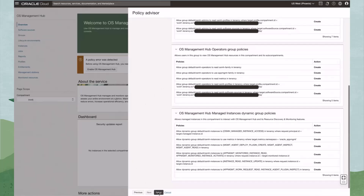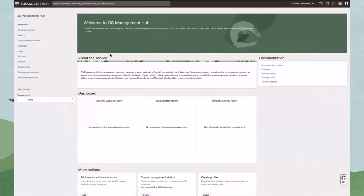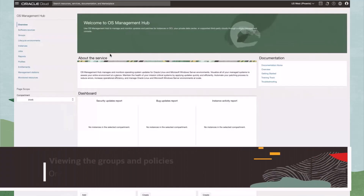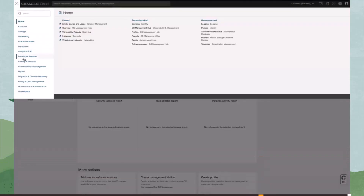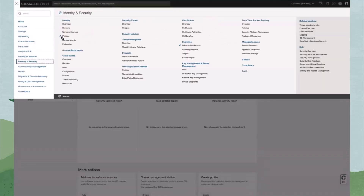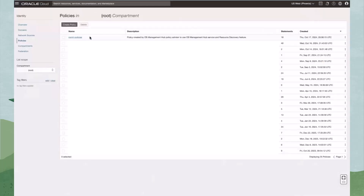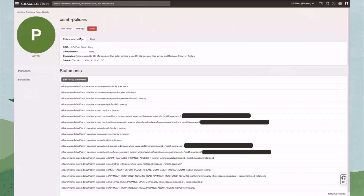Click Setup when done. Let's now take a quick look at the groups and policy statements that were created by the Policy Advisor. Open the navigation menu and click Identity and Security. Under Identity, click Policies. Let's look for the policy called OSMH Policies. This is where all of the policy statements that the Policy Advisor created reside for the compartment. When the Policy Advisor is run in other compartments, a new policy and its statements will be created for that compartment.